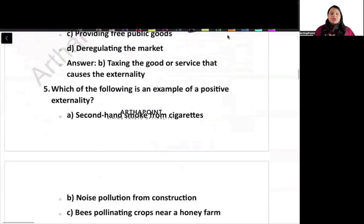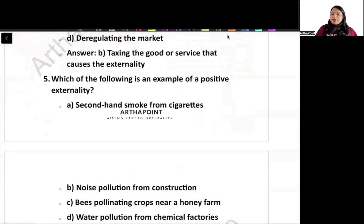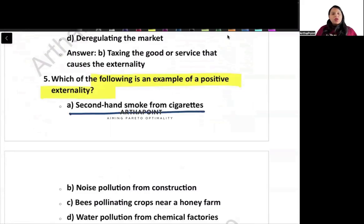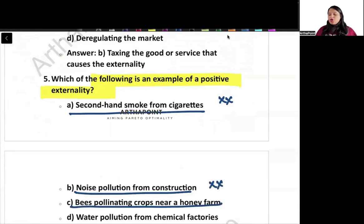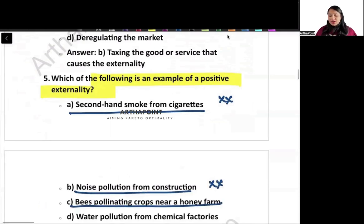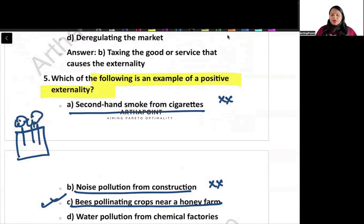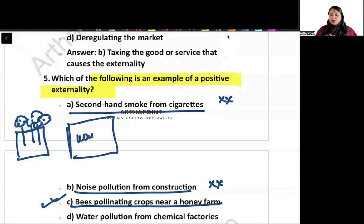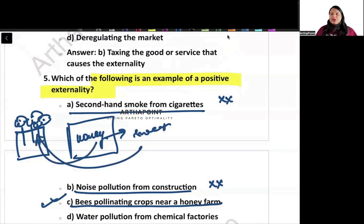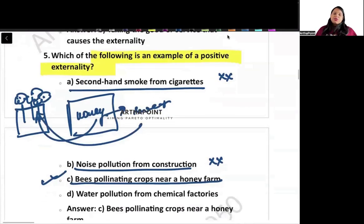Next question: which of the following is an example of positive externality? Secondhand smoke — cannot be positive. Noise pollution — cannot be positive. Option C is pollinating crops near a honey farm — yes, this is correct. Here you have an orchard with flowers, and honey production is happening nearby. Bees are able to use the nectar from the flowers. This is an example of positive externality. The answer is C.